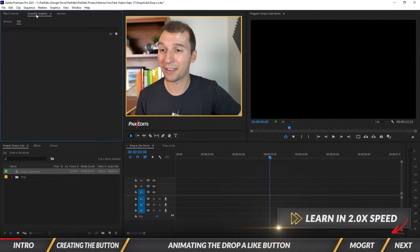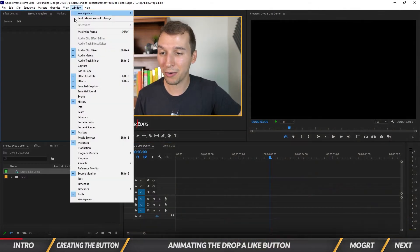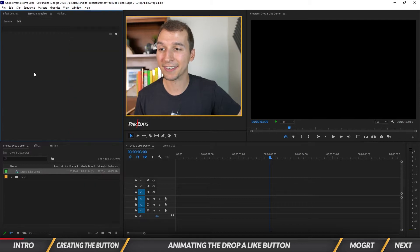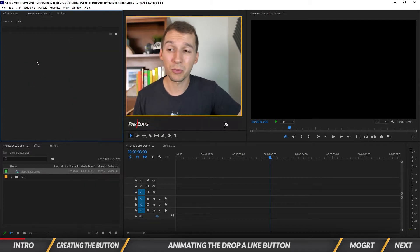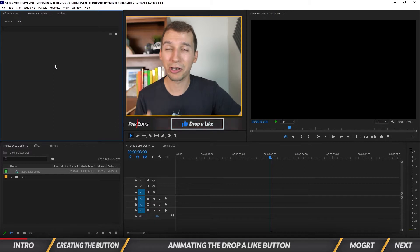First thing we want to make sure we have open is the Essential Graphics panel, which I've got open here on the left side. You can go under Window and turn it on just like that.